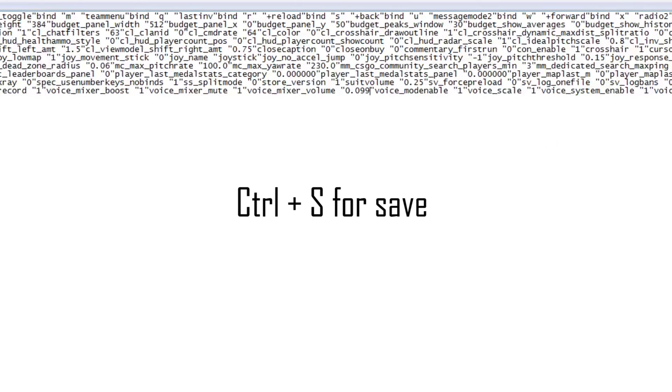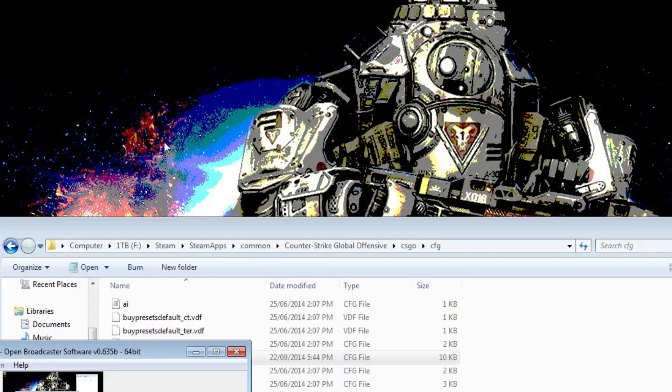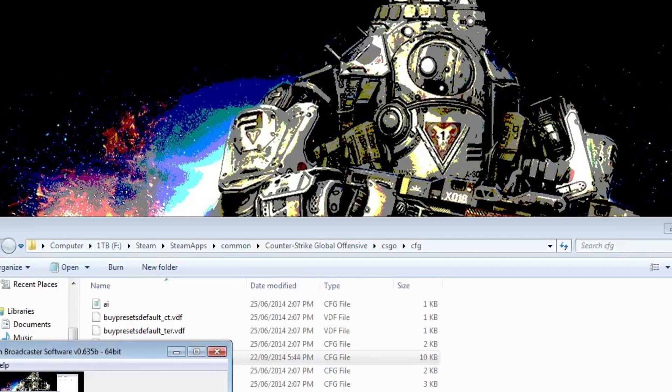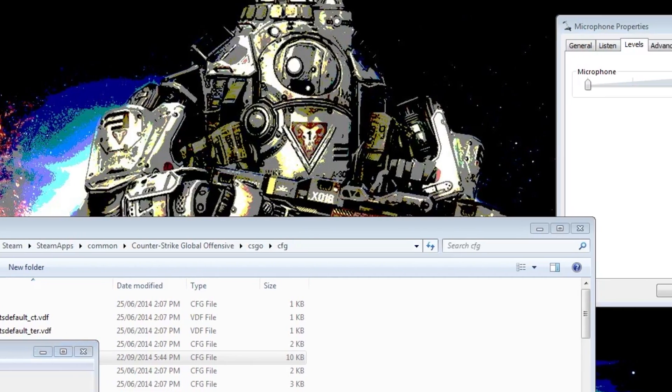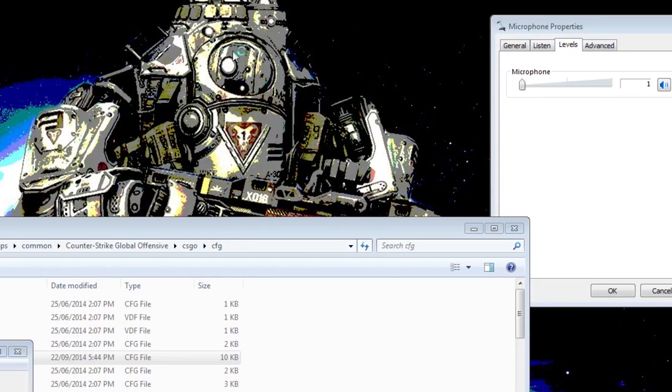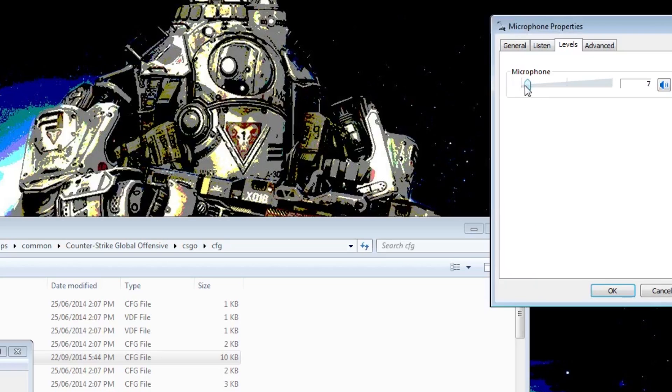And I'm gonna launch the game. And as you can see on the right side, I turned my mic to 9. So let me just close up the game for a second.